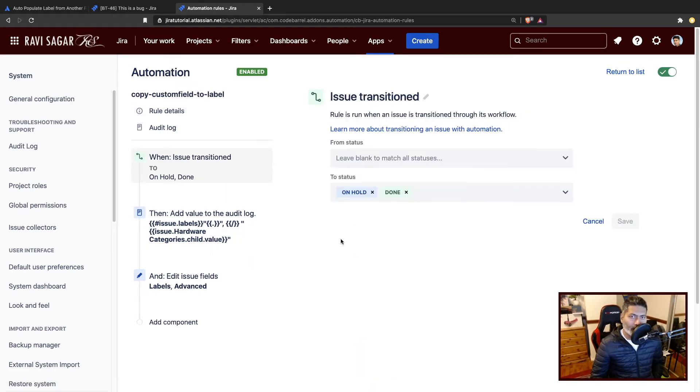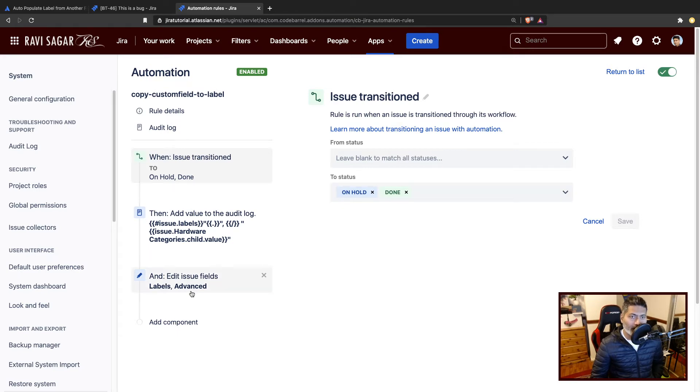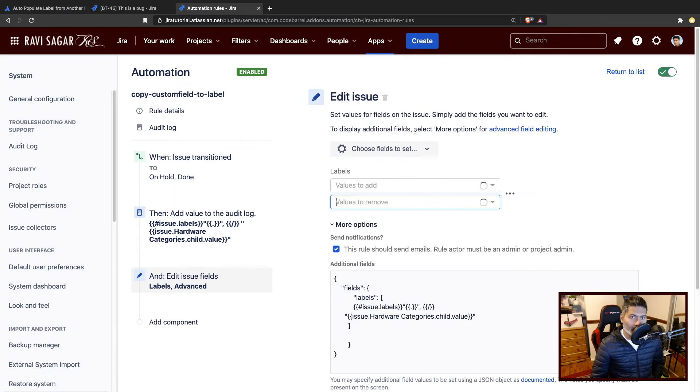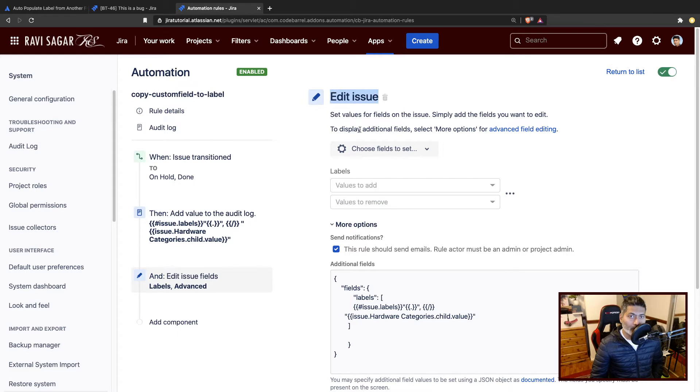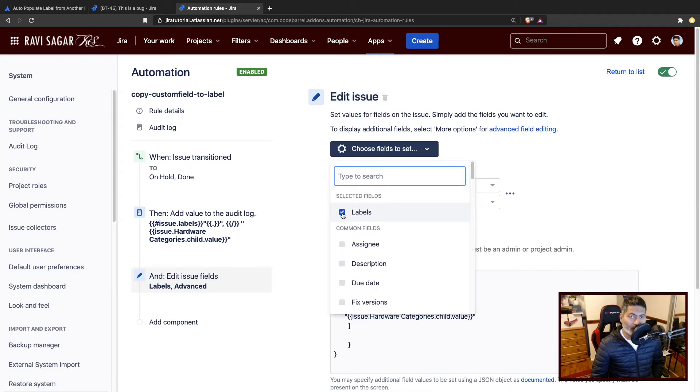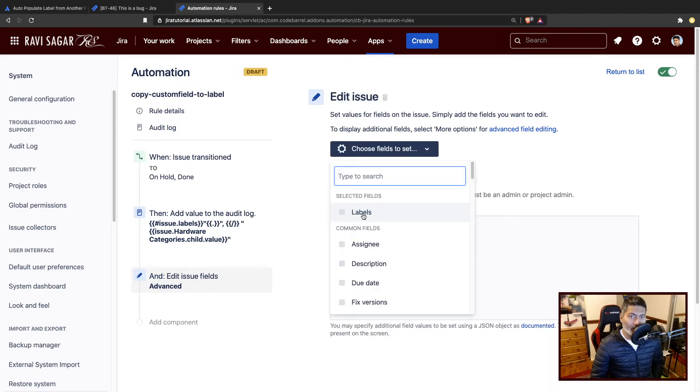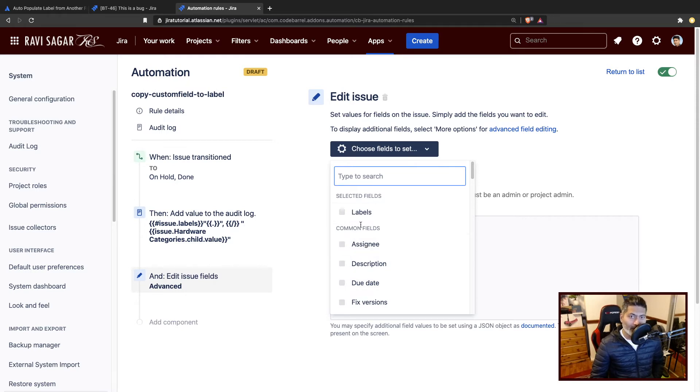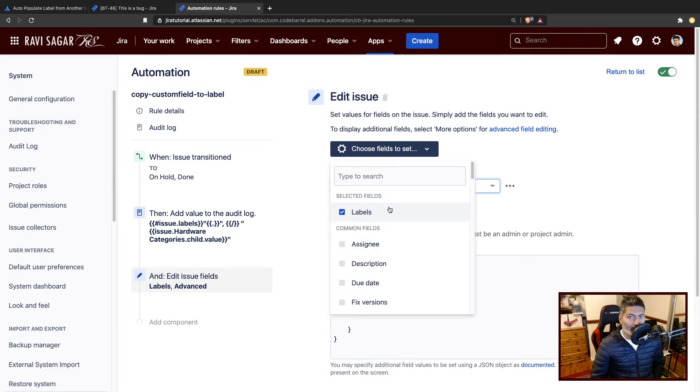Now I'm going to transition the issue to done to trigger this. And what I want to do is basically use an action called Edit Issue. When you select this action, you have the option to update or select some of the fields that you can modify.